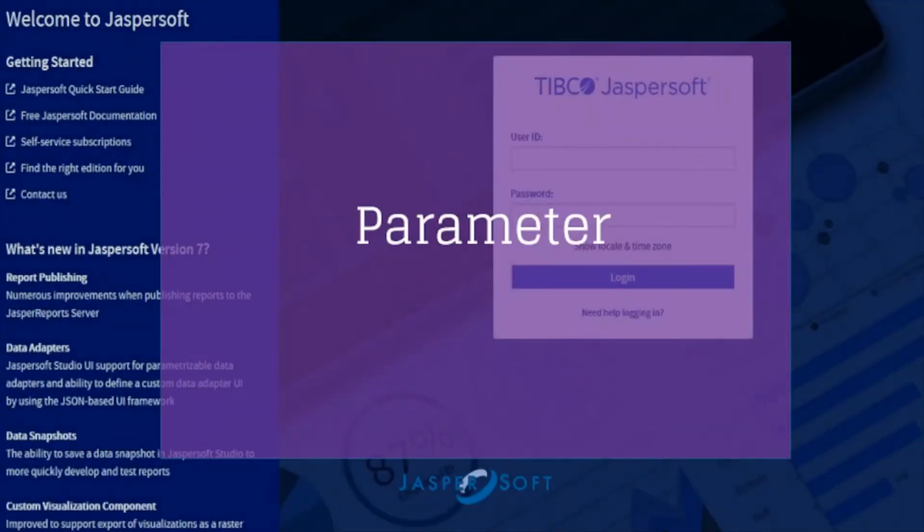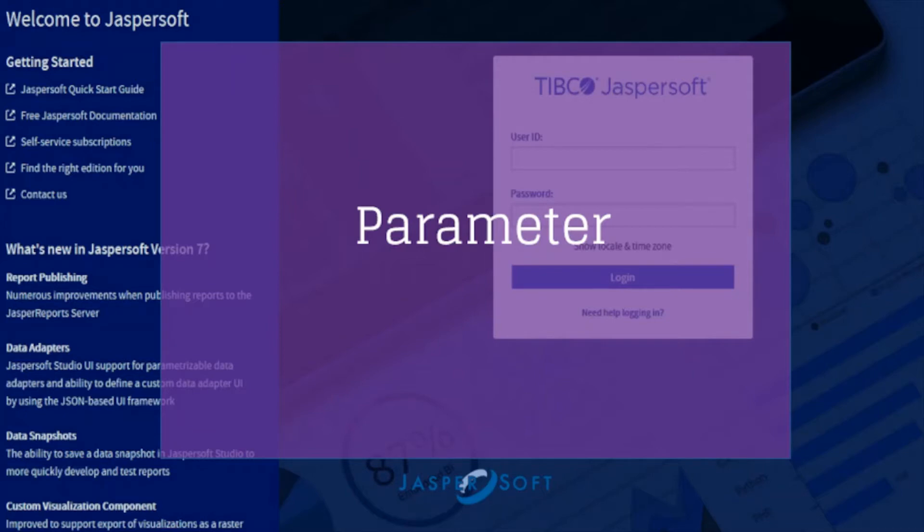Welcome to this JasperReports video tutorial series. In this video, we're going to demonstrate how to use parameters using query. Without any further ado, let's get started.